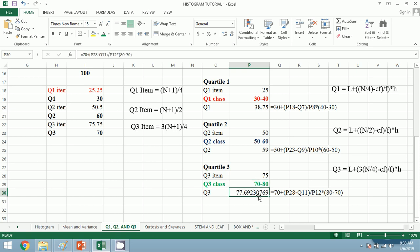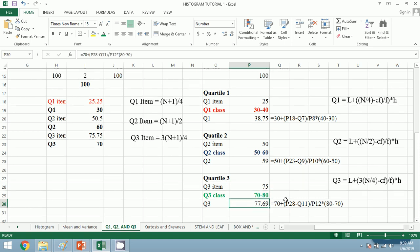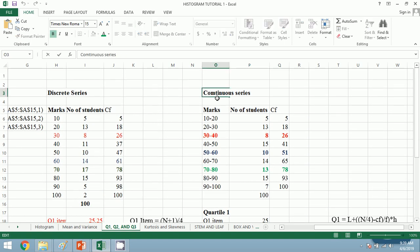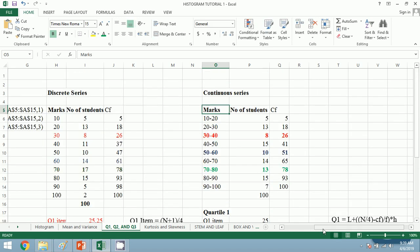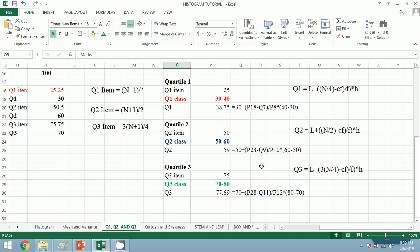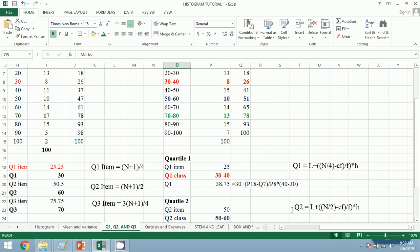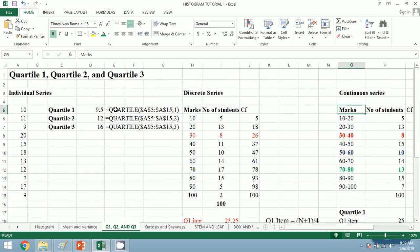If we need fewer decimal places, we can shorten the values by going to the Home tab, then Numbers, and pressing the decrease decimal button. It will reduce. We have now learned the method to calculate quartiles for individual series, discrete series, and continuous series. We recall the manual formula and apply it in Excel for discrete and continuous series, and for individual series we use the built-in QUARTILE function. Let's save our work.